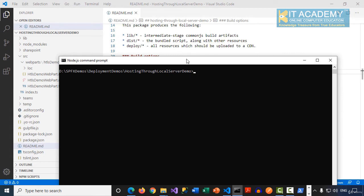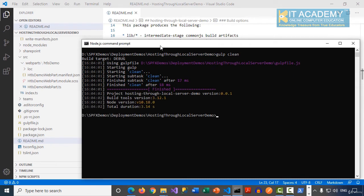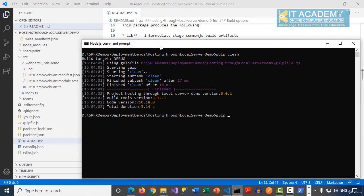You can notice now I'm back at my Node.js command prompt. We're going to simply go for a gulp clean. And then we will be trying to build and then package the solution. Because we're going to host this time through the Office 365 CDN, obviously --ship has to be used by you. So now I'm going to say gulp build.